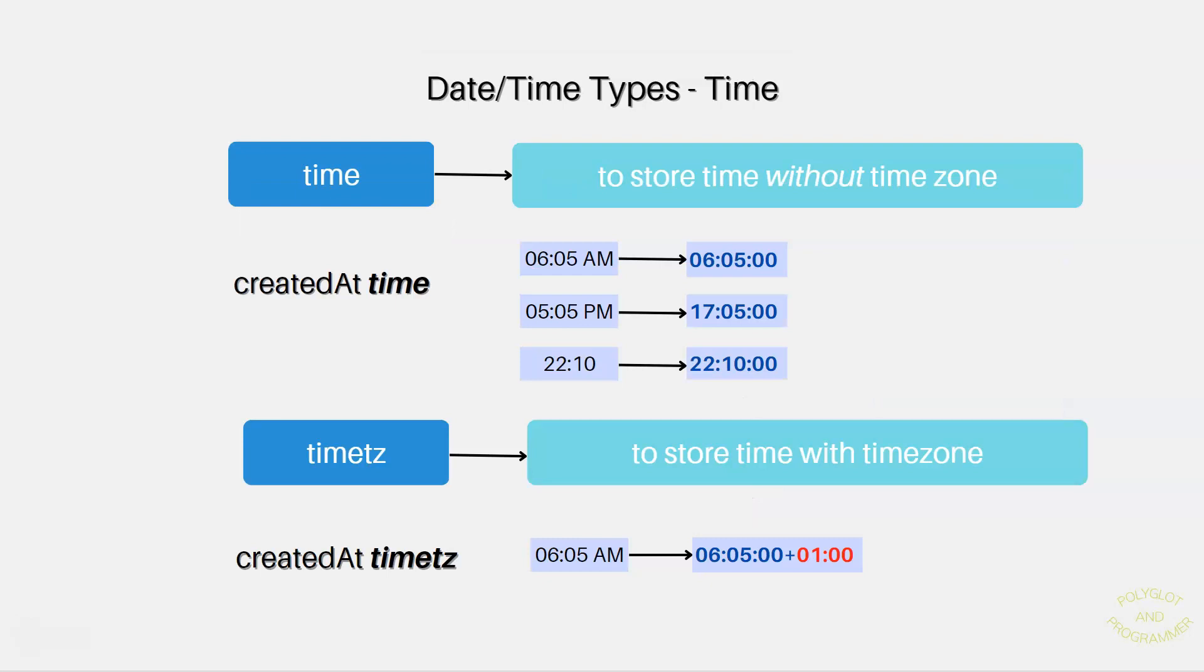We can store a time without a time zone, or time with a time zone as well. Let's take a look at time without time zone first. We can provide a time inside of a string. It can have an a.m. or p.m. designation, like you see in this example, 6:05 a.m. or 5:05 p.m. We can add a 24 hour format time as well, like you see here 22:10. And PostgreSQL is going to convert it to a 24 hour time for us.